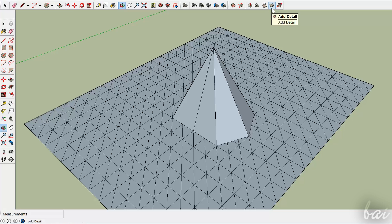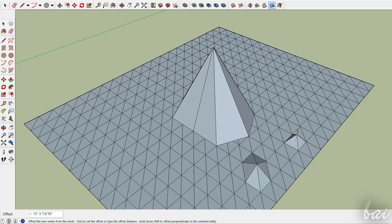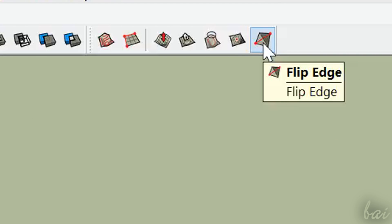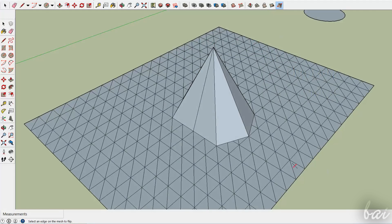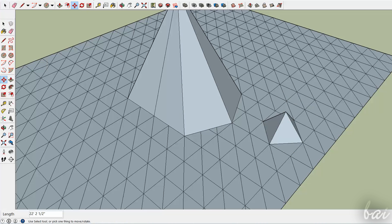Drape is used to paste on your mesh a shadow contour created by an object that stays above. Use Add detail on triangular sides to add more lines. Whereas use Flip Edge to flip the side's direction. In this way, you can edit your Sandbox better.